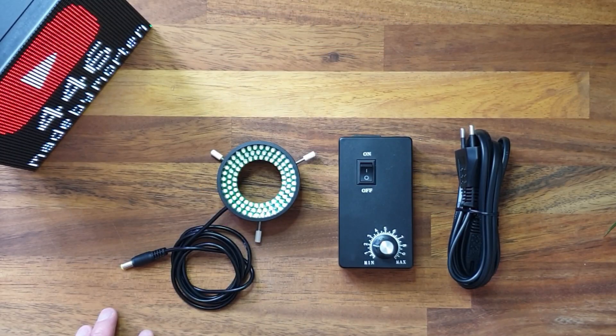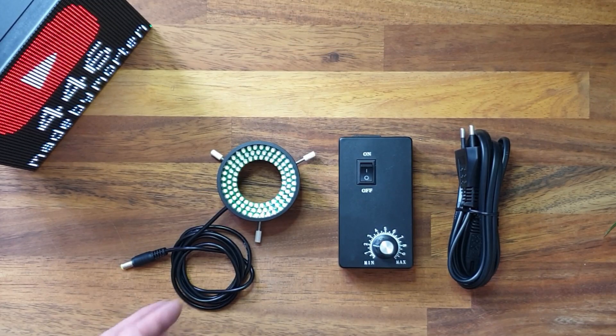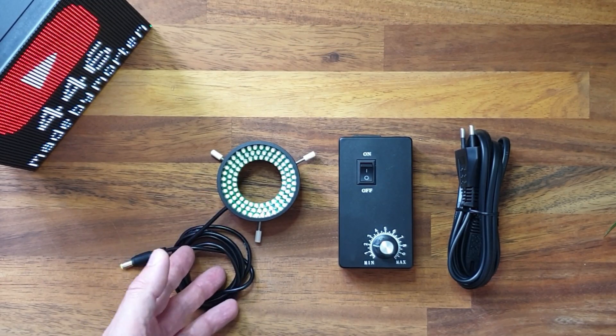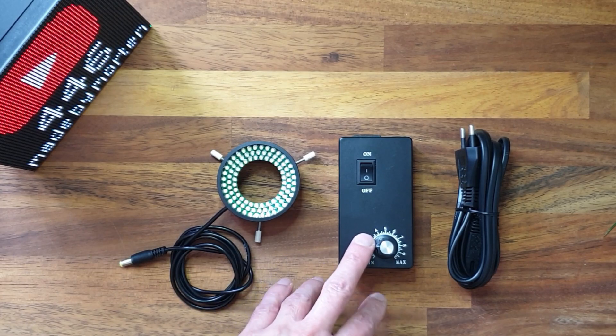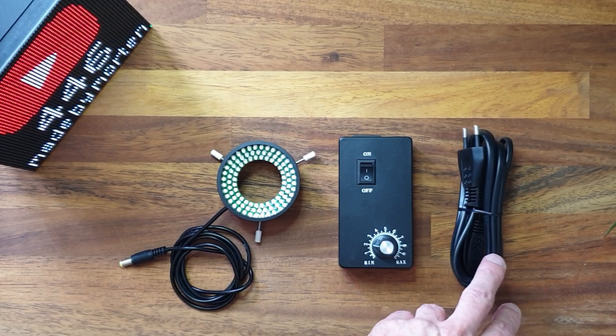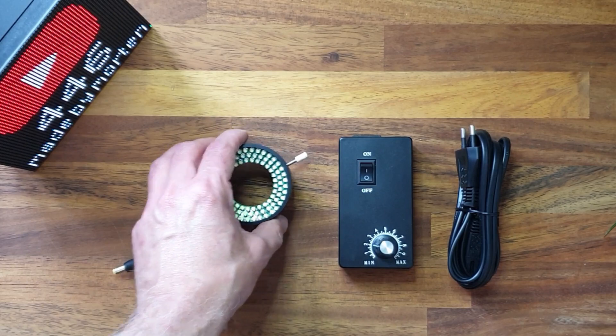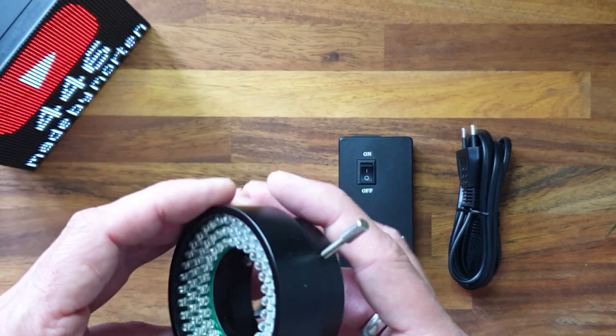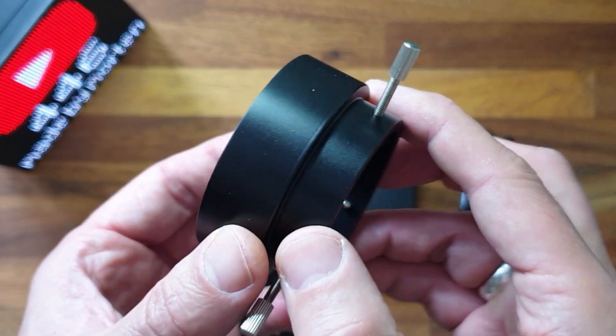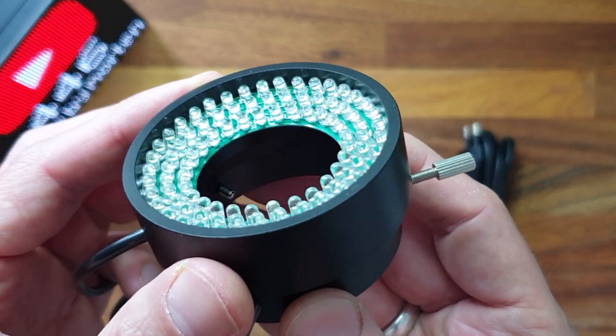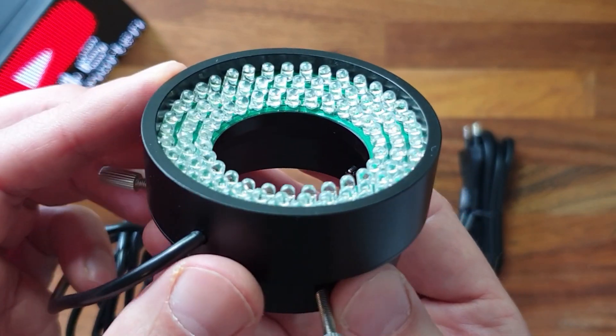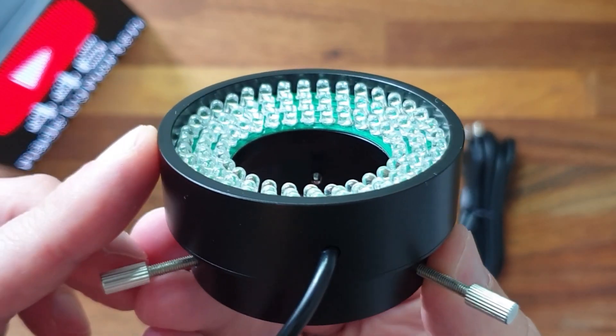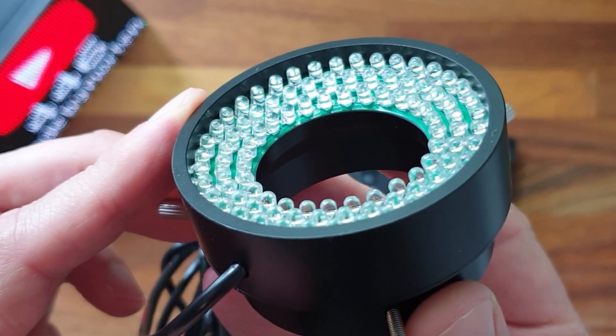So we have three parts: the ring LED light, a control box, and the main power cable. The ring light is made of an aluminium body and inside we see a PCB with 96 white LEDs. The PCBs and the LEDs are slightly angled so that the light would be centered in the middle of the camera view.